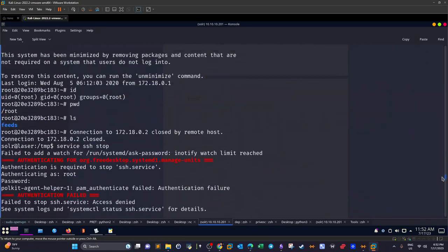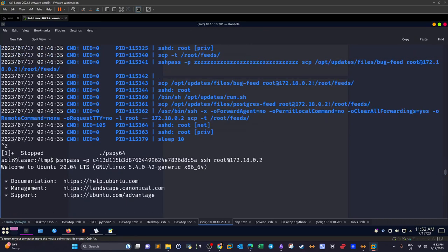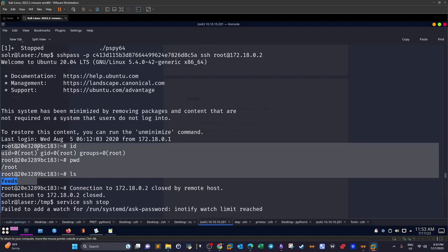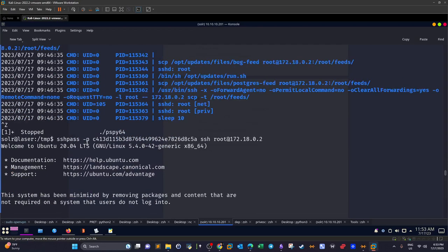We SSH into the internal IP using the plaintext password found via pspy64. We land in a Docker container as root. However, the container is mostly empty. We need to exploit the upload mechanism: the solar machine is periodically copying files — including a script 'clear.sh' — into this Docker container.